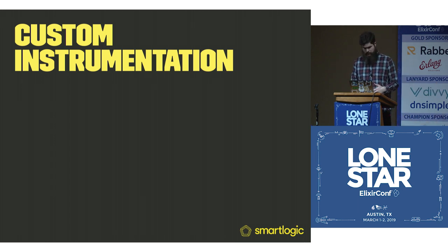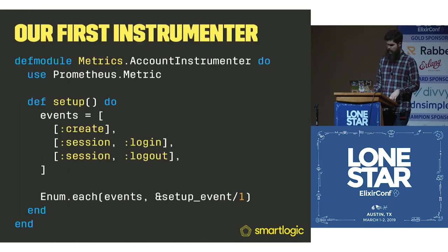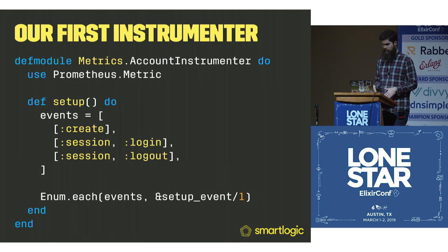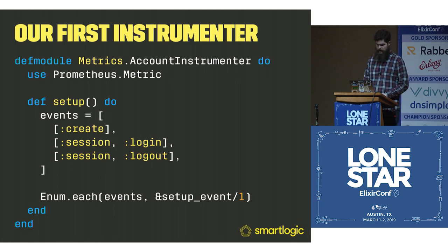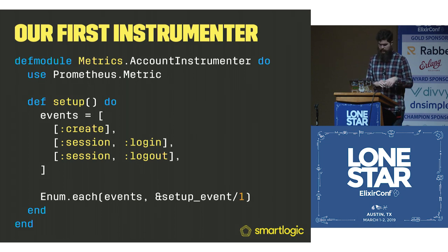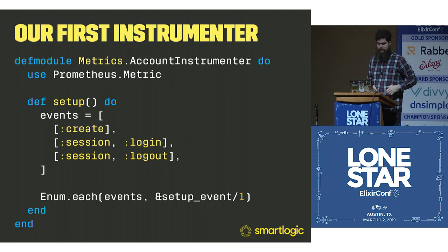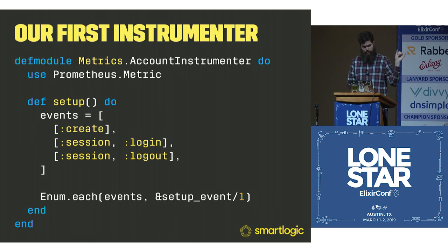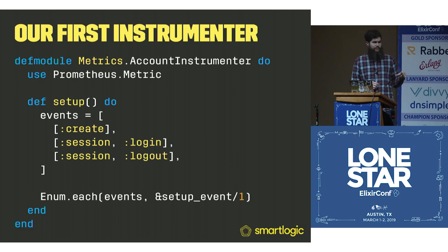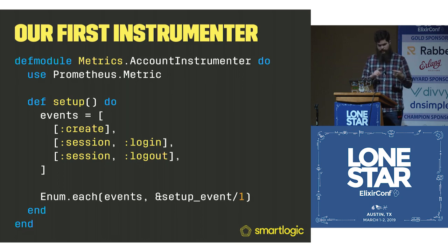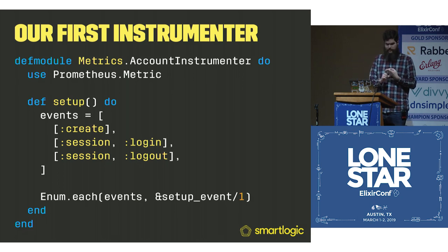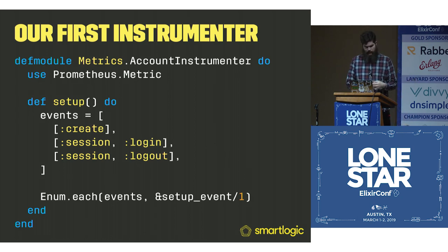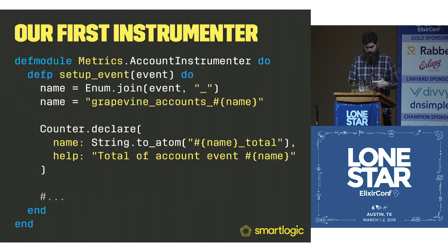Now we want to actually instrument our application. This is metrics.account_instrumenter. These are all real modules. You can go find them in Grapevine under lib/metrics/account_instrumenter. We're going to use a series of events. We're going to have an account is created, someone signed in, someone signed out. Then we're going to loop over each of those events to deal with them.